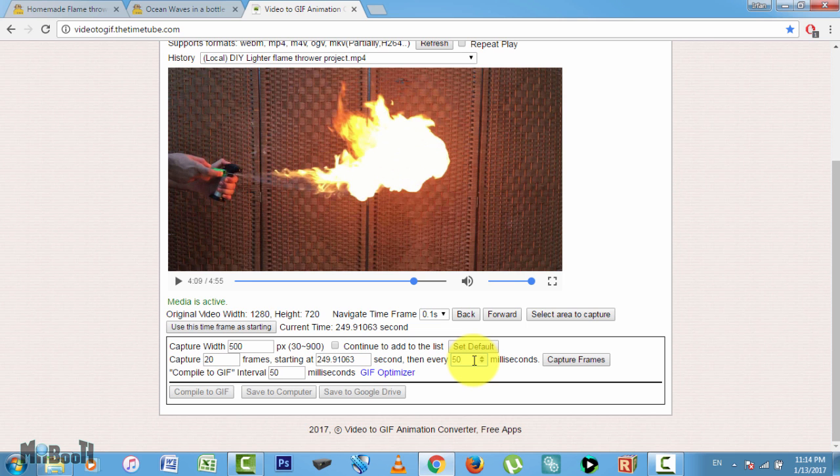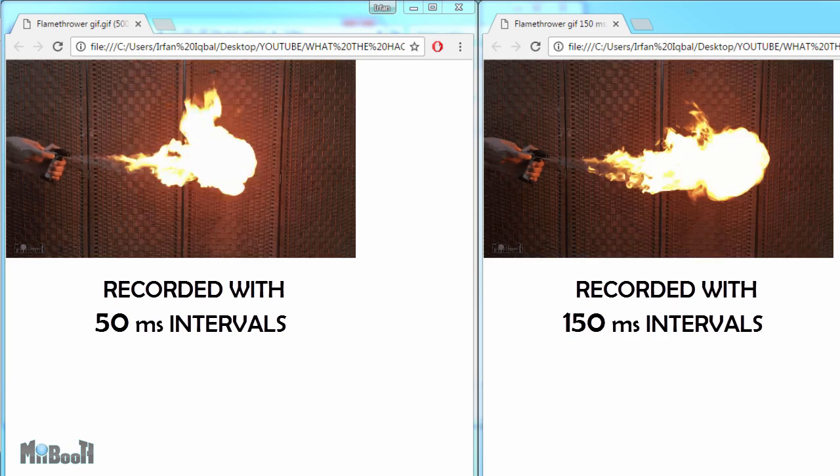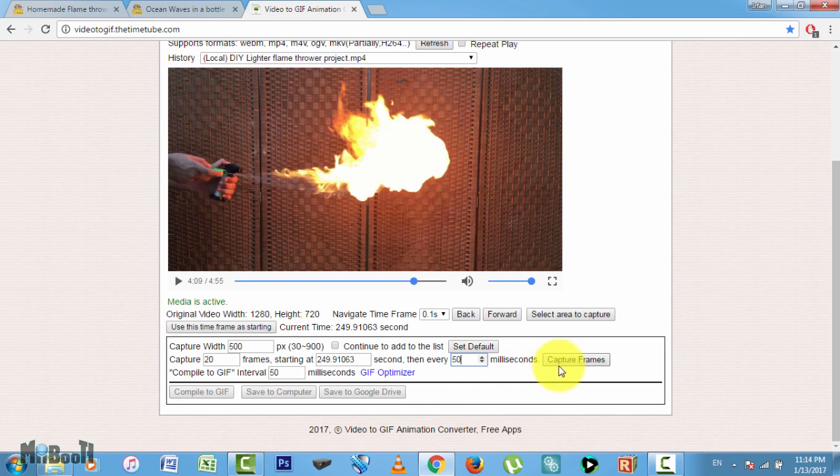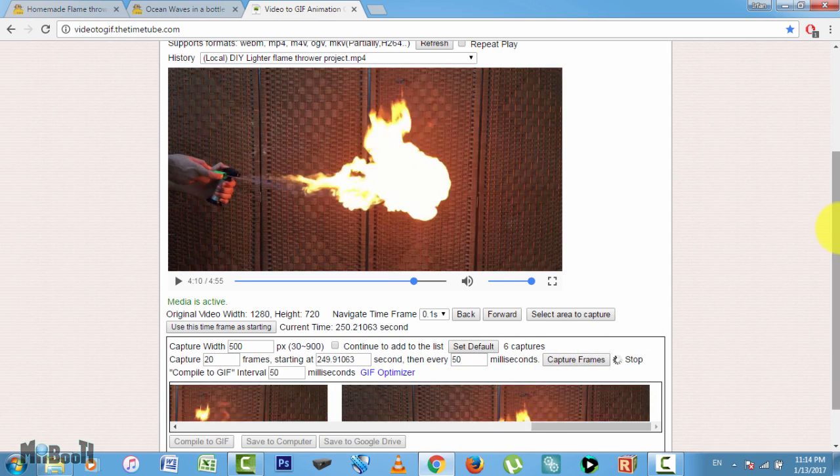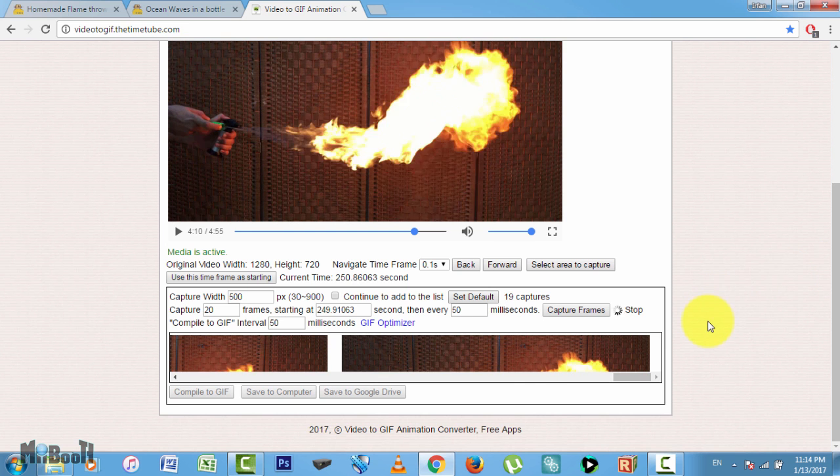The higher you go, the more your GIF file will lose fluency and it will seem like it is lagging. Now click on 'capture frames'—it will show you a preview of all the frames captured.